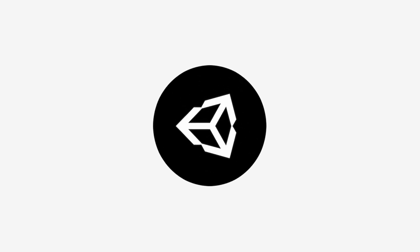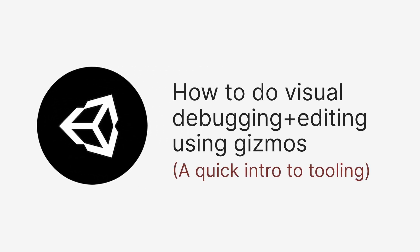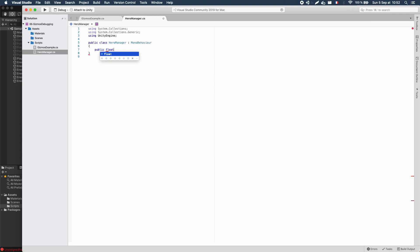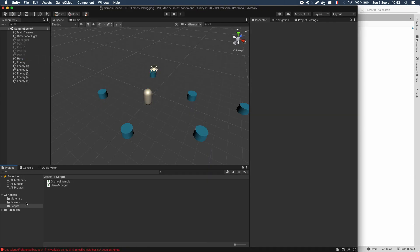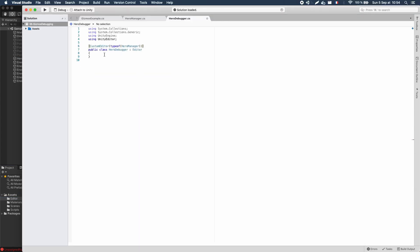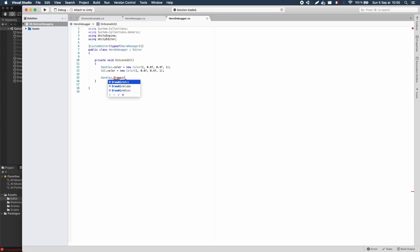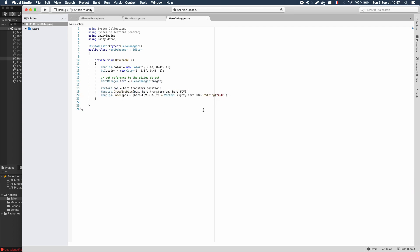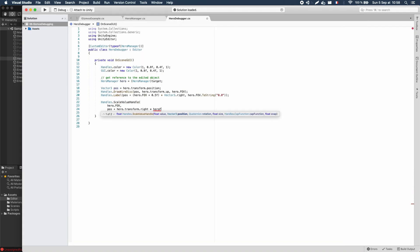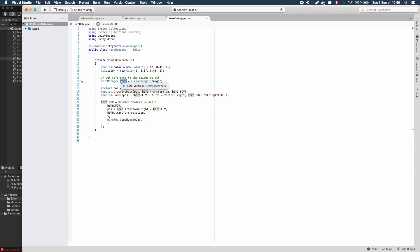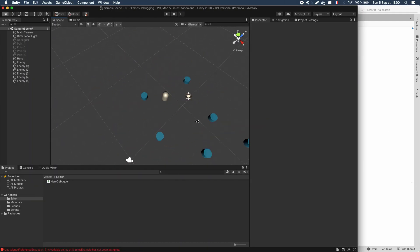Good morning, good afternoon everyone, and welcome to this Unity tutorial on how to do visual debugging or editing using Gizmos. In this episode, we're gonna talk about tooling, and we'll see how to create our own custom GUI elements and interactors in the scene view using the Unity Editor package. Are you ready? Then let's dive in!